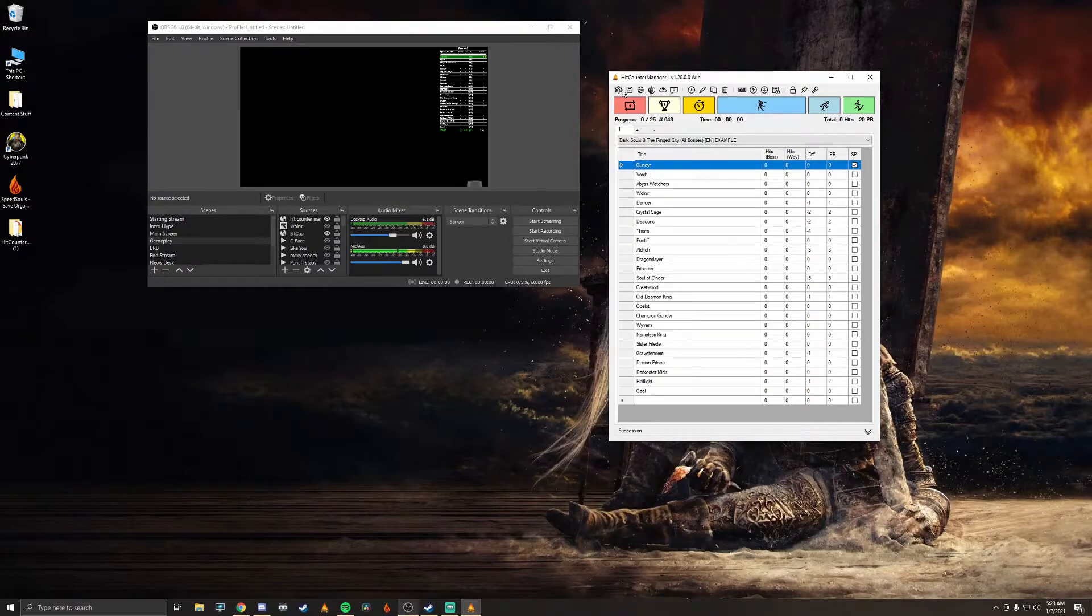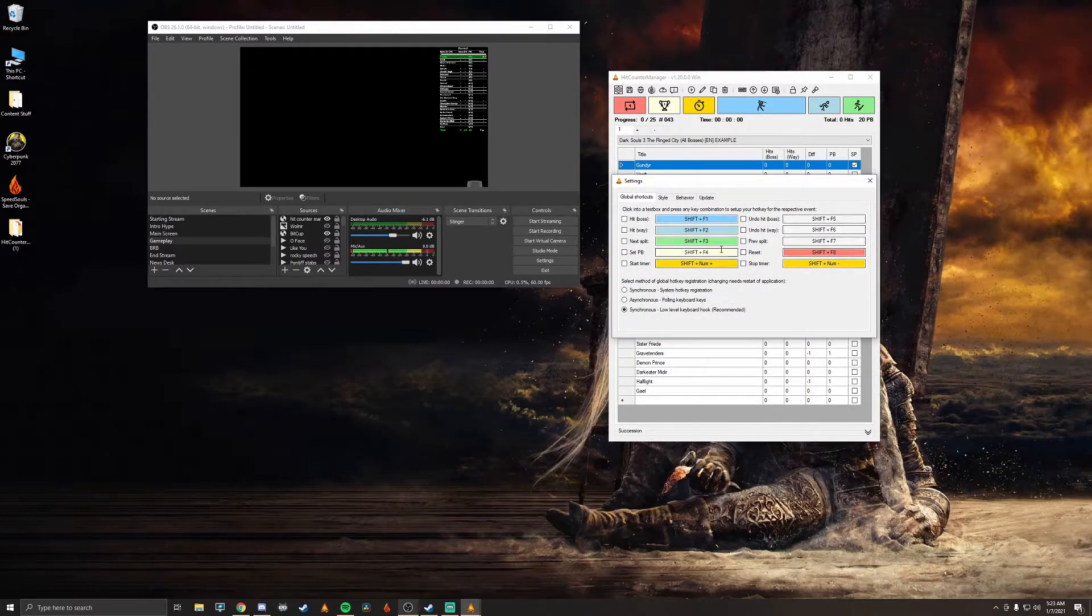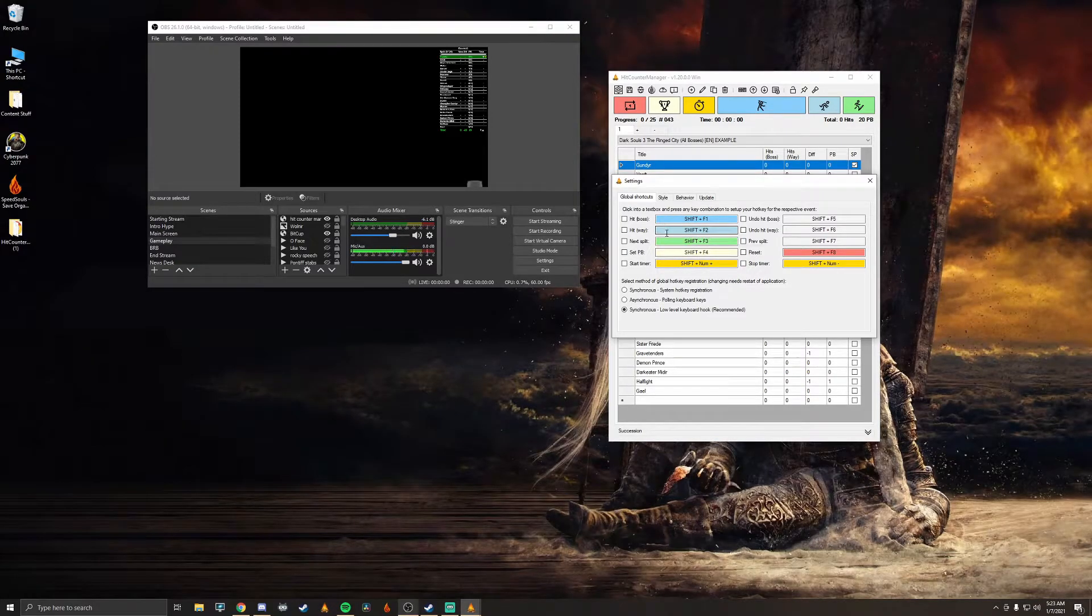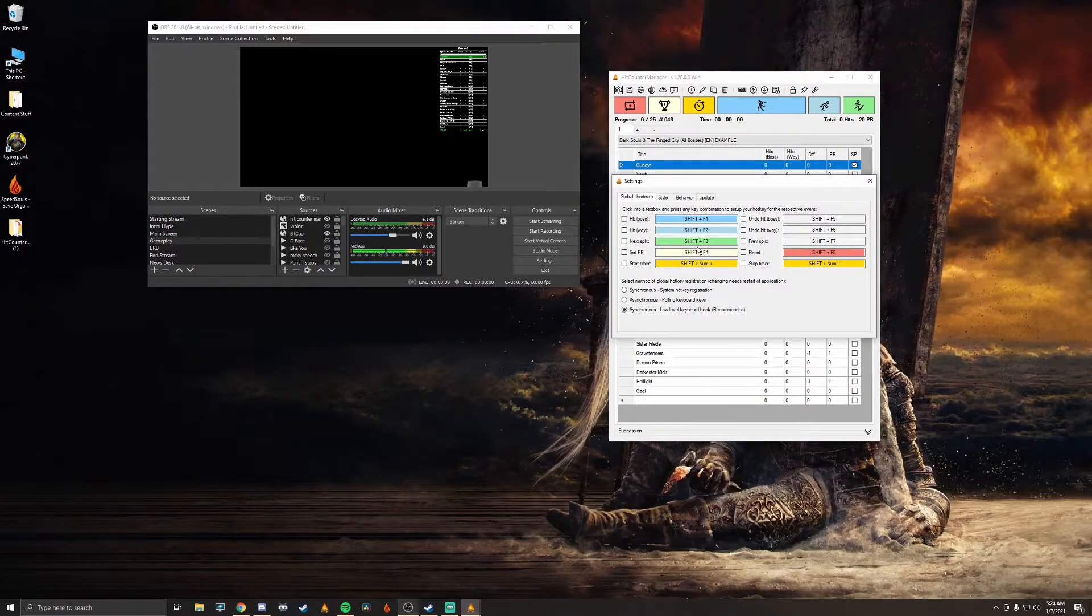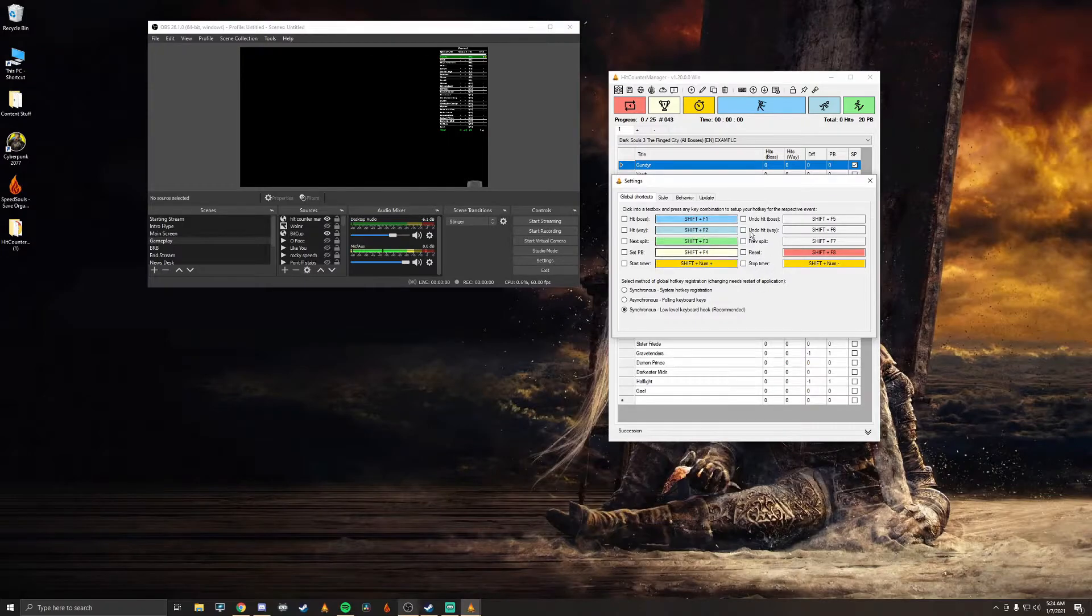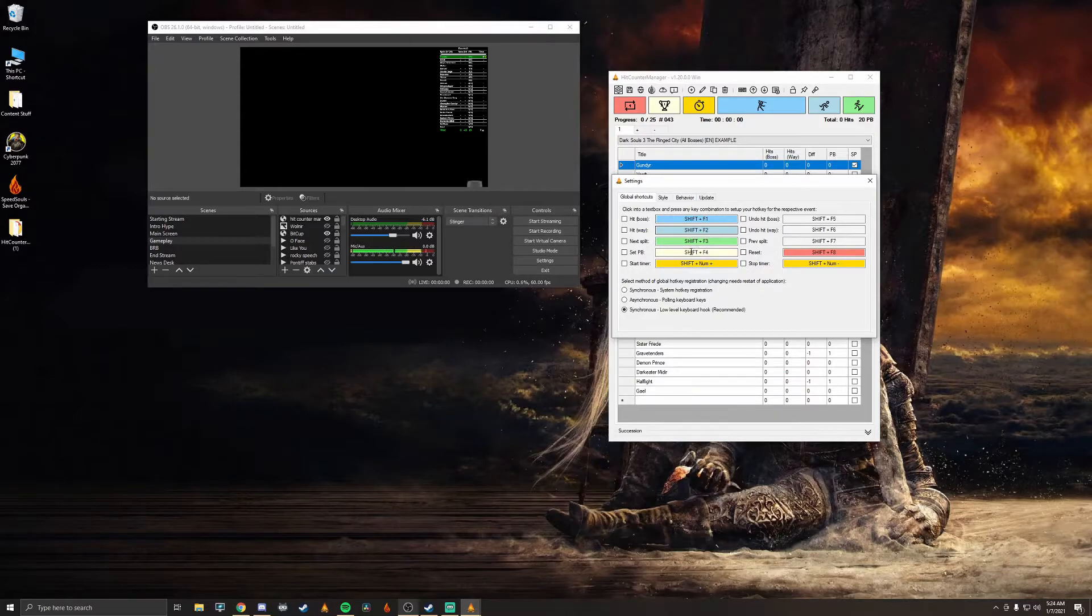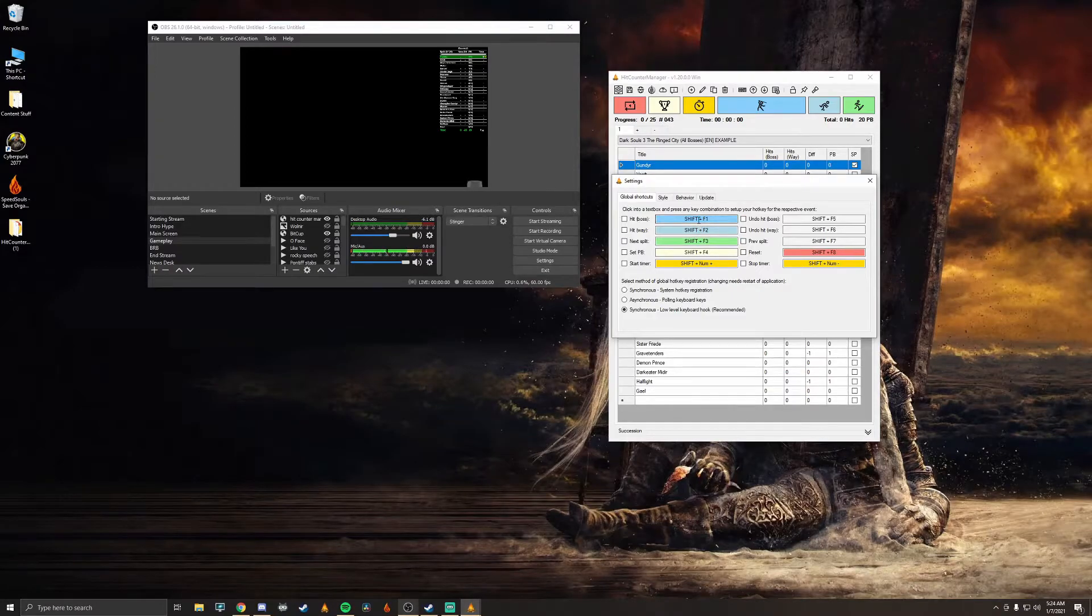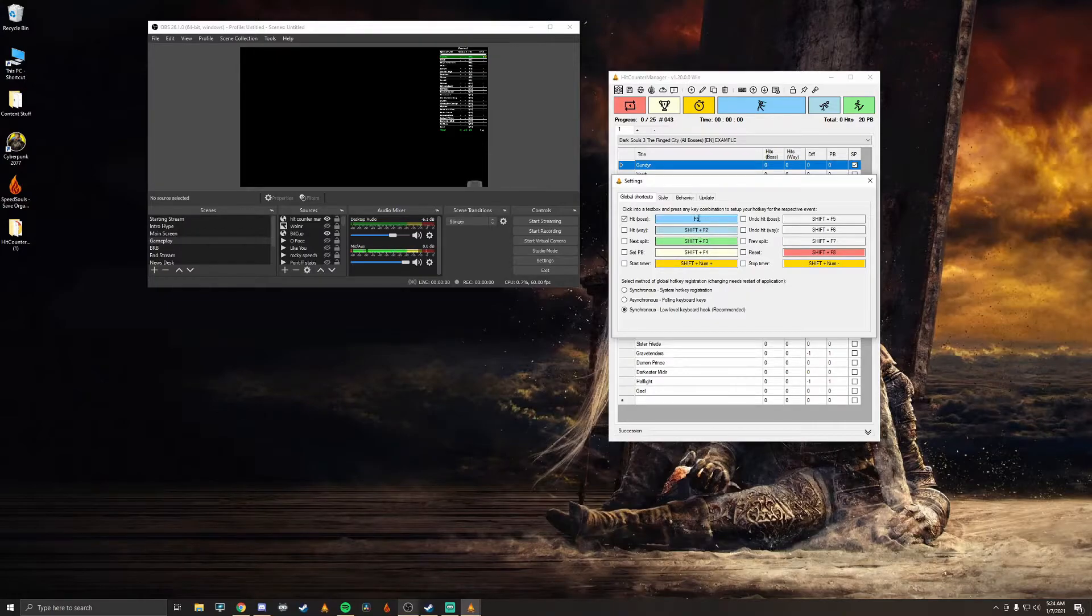So going into our settings we're going to see that global shortcuts, there's a ton of them. Most of them that you have to really worry about truthfully is going to be hits, undo hit, previous split, next split and reset, and maybe set PB. Those are going to be the main ones you're going to be using pretty much primarily as far as hitless runs are going. And pretty simple, just set it up to whatever, however you desire and then go from there. You just click on the box and then you hit what you want to do like if I want to do the F5 for hit which is what I use for mine.